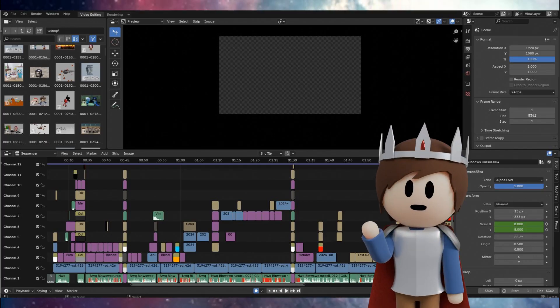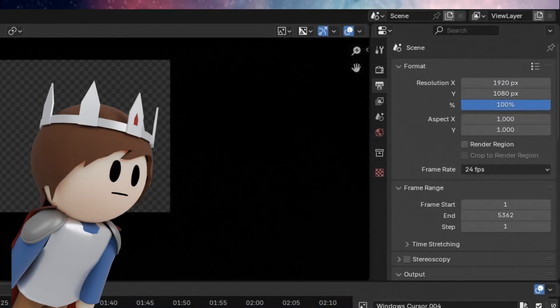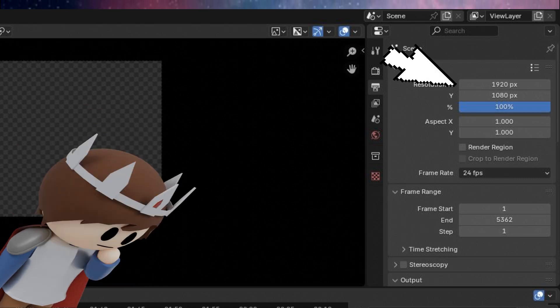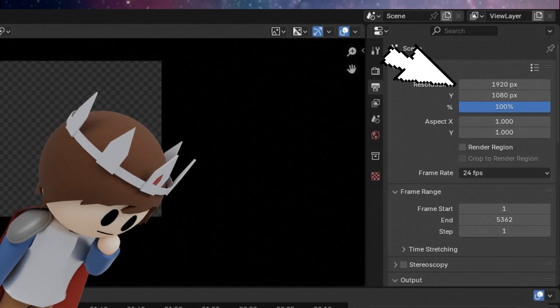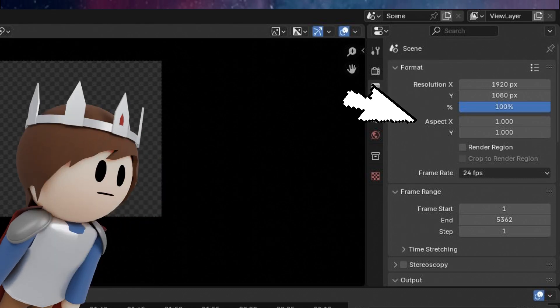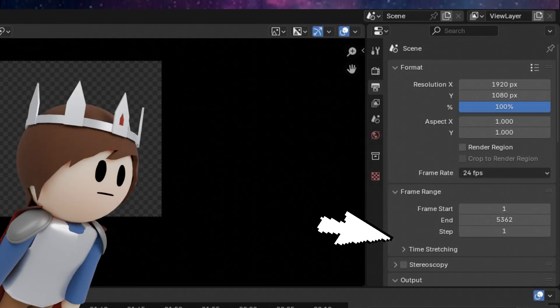Once you have your video how you like it, you'll want to go to the top right. This is where you can change the resolution, the compression, the aspect ratio, the frame rate, and several other things.